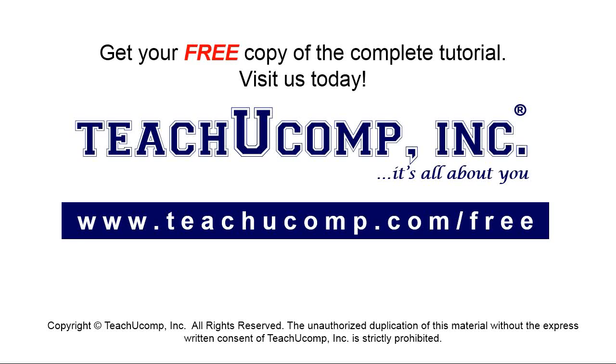Get your free copy of the complete tutorial at www.teachyoucomp.com forward slash free.